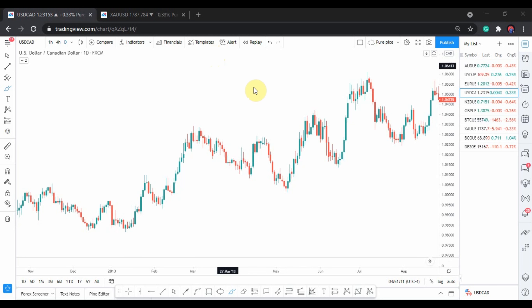We are going to be breaking down how to draw trend lines and find good entries.